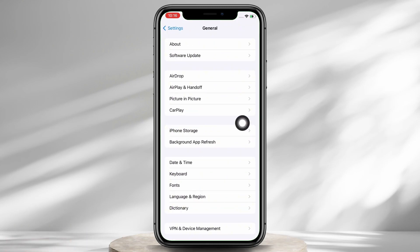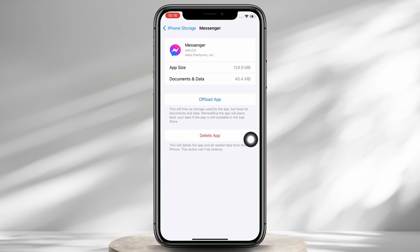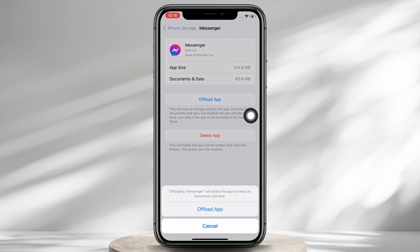Scroll down and find the Messenger option and tap on that, and then tap on the Offload App option and offload the app and reinstall the app.